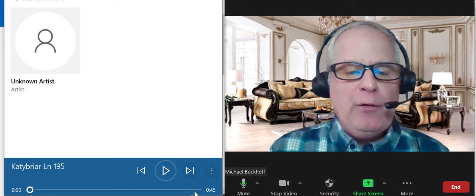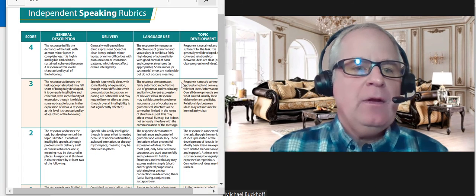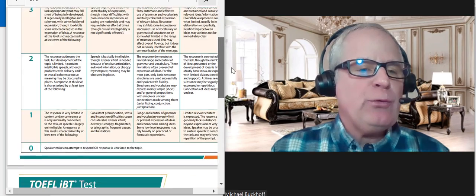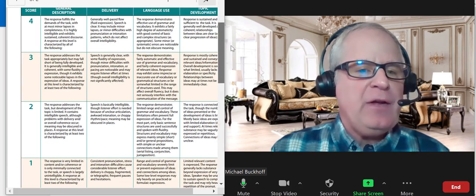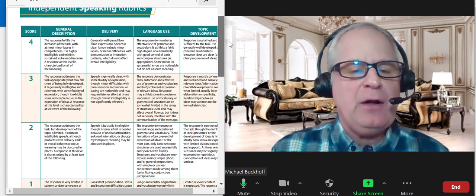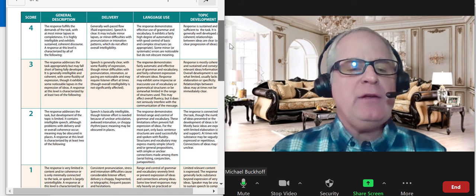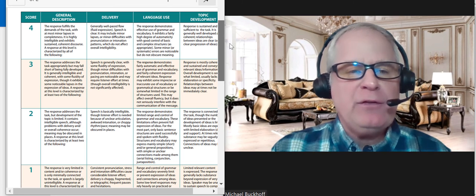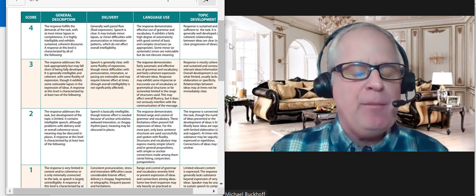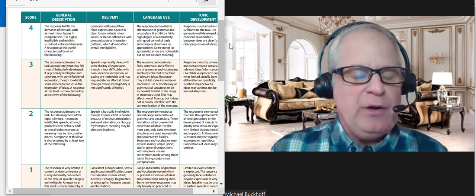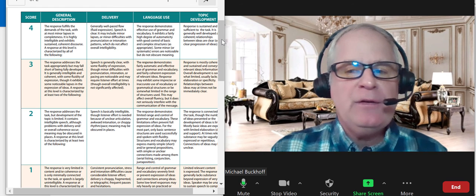I think overall, if we look at the actual rubrics here, I think it's a pretty good response. I think you can make some improvements with your delivery. That's the area maybe with sentence rhythm, maybe with intonation, maybe those two areas.